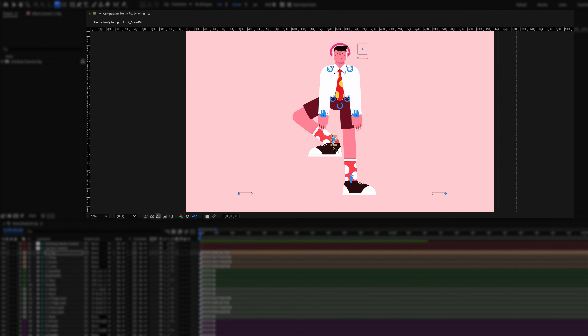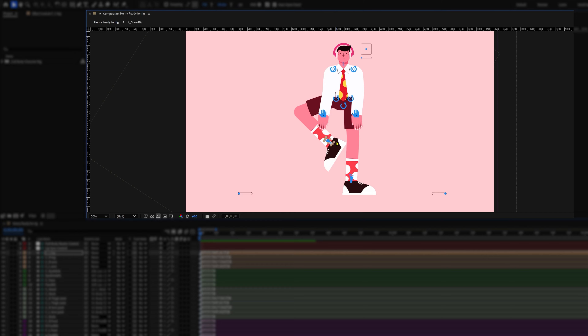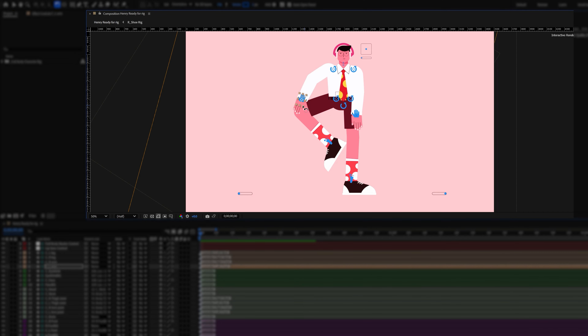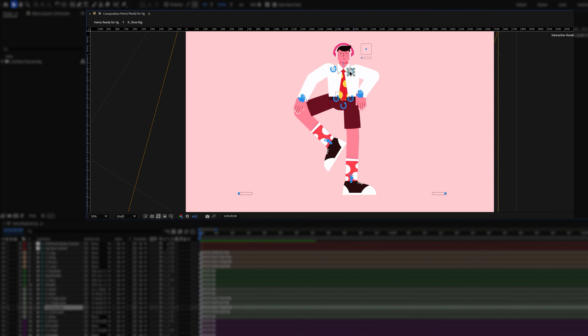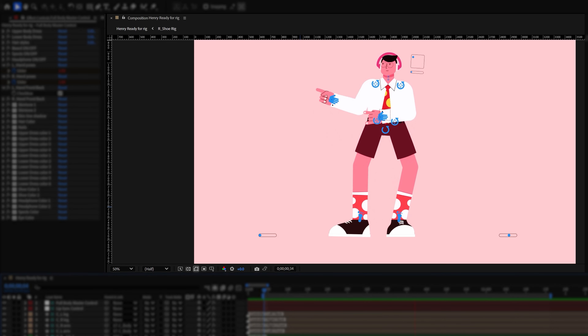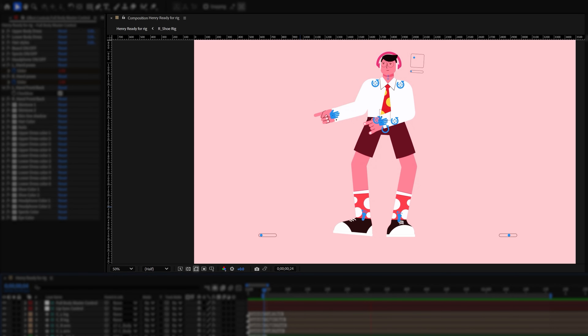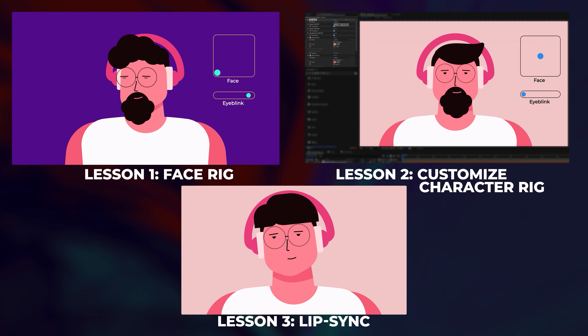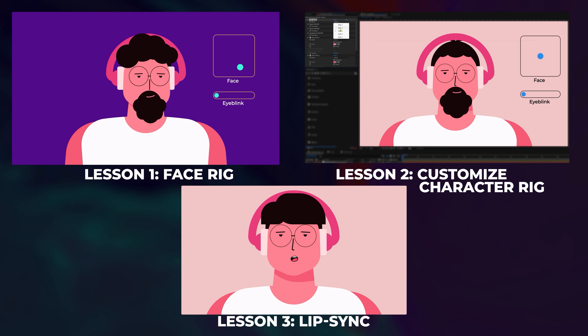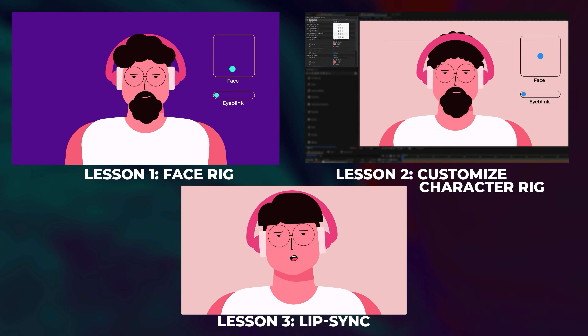In this video we will learn how to rig the full body of a character using Duik Angela. This is lesson 4 of the character rigging series. In case you have missed the previous lessons on character rigging, you can check them out from the link in the description.